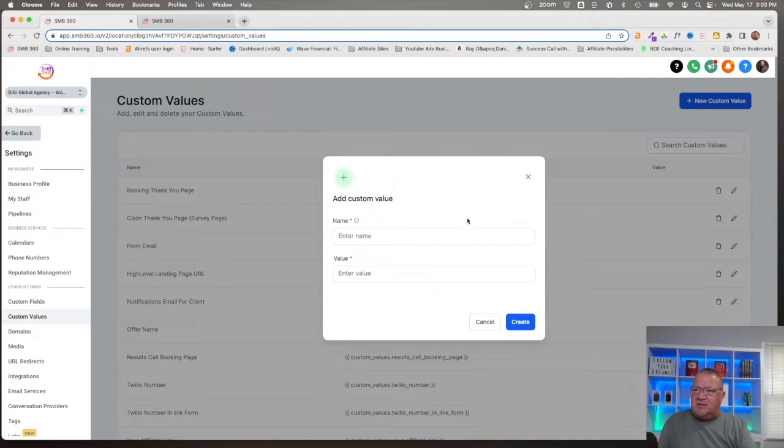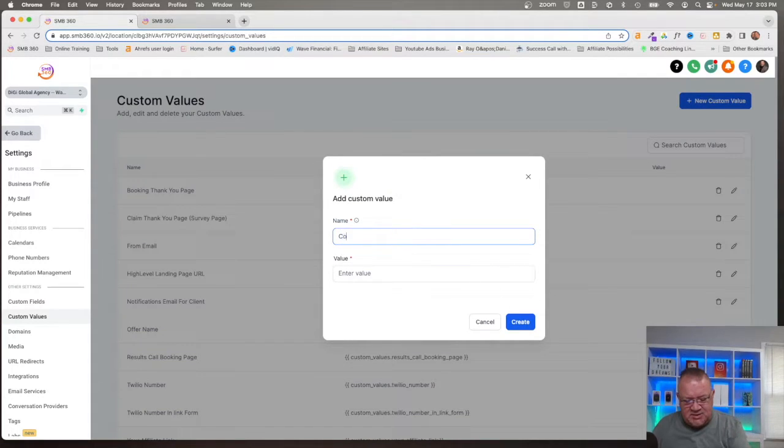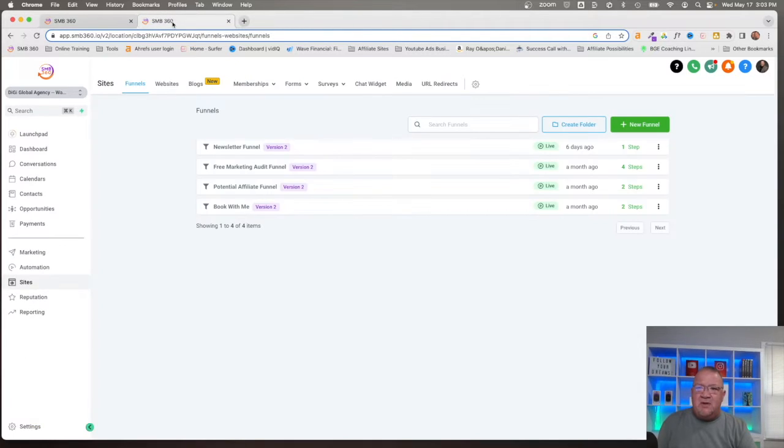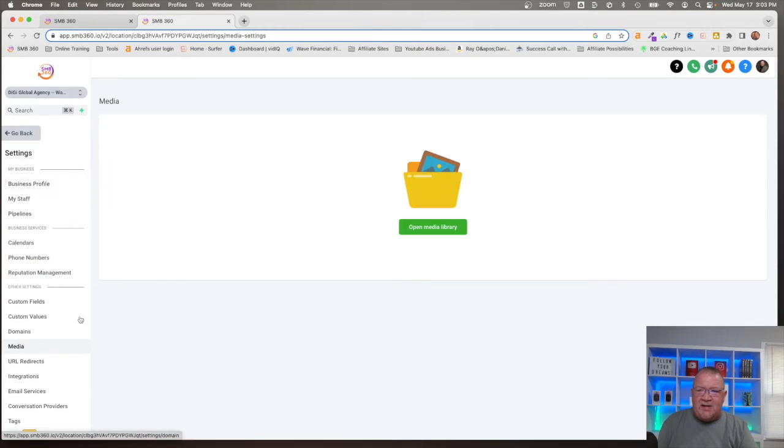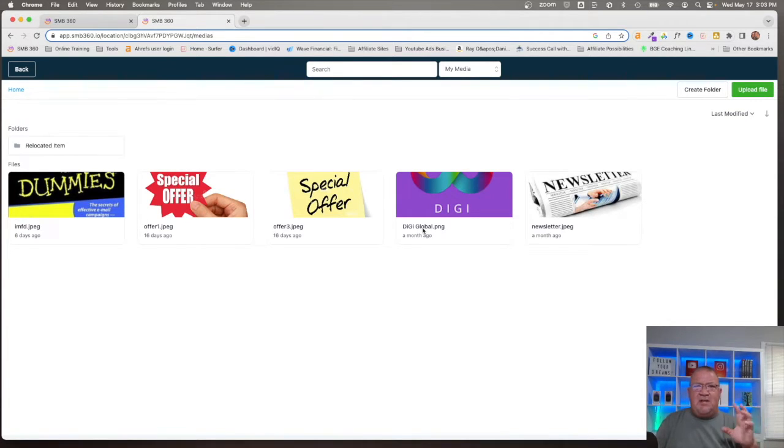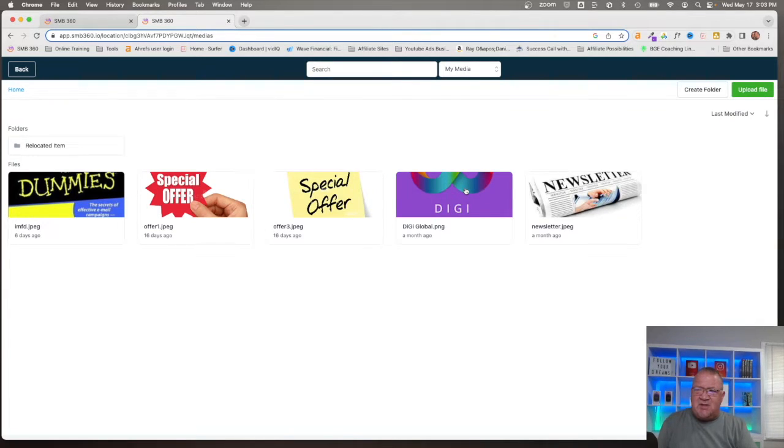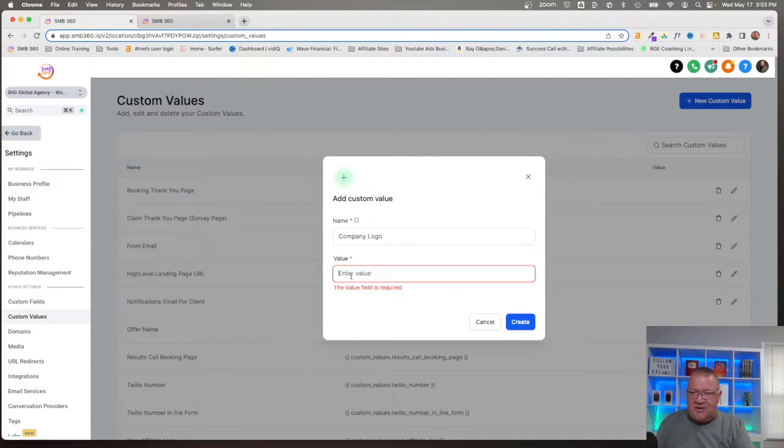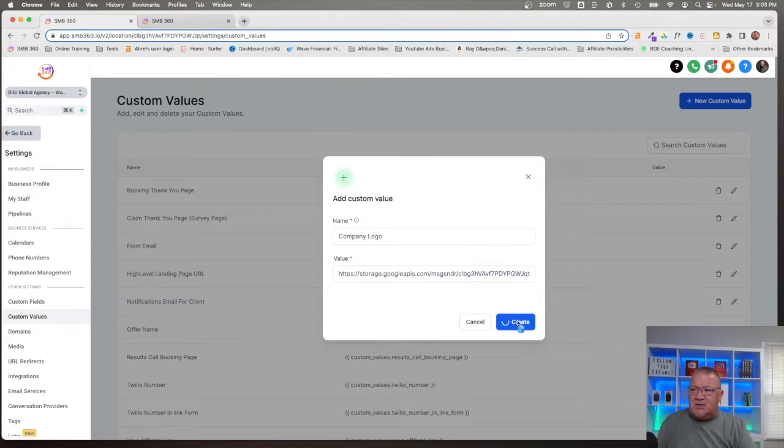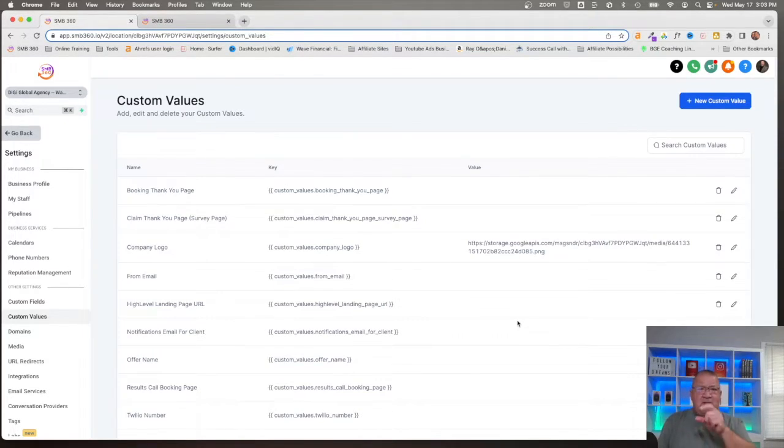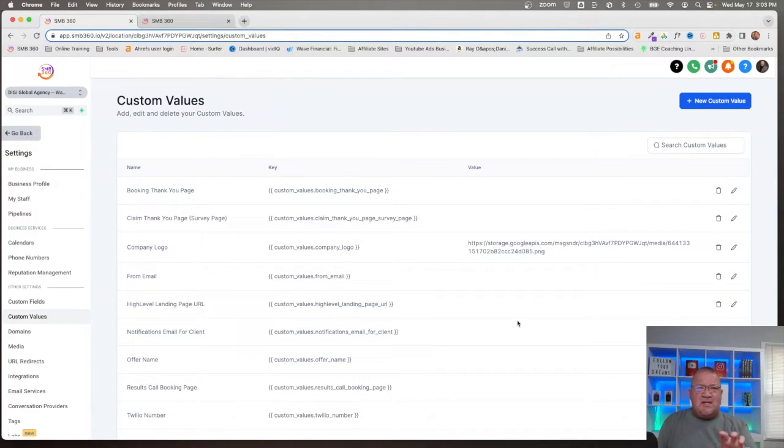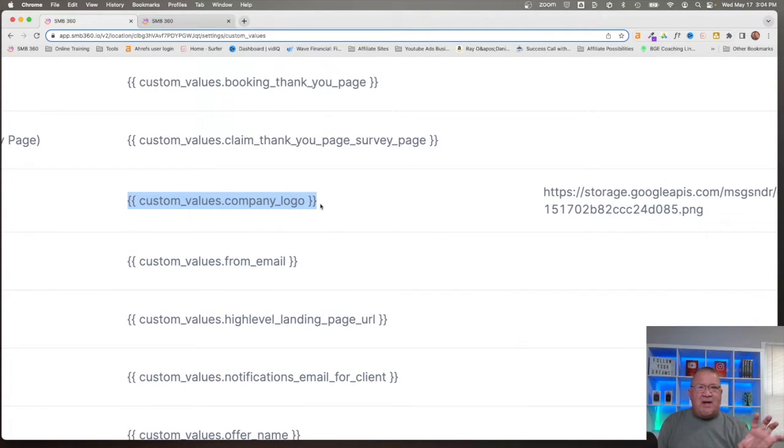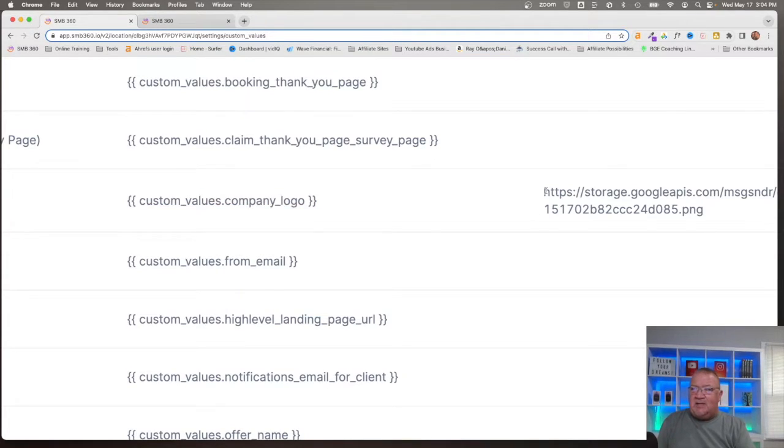In this example, what I'm going to do is show you how you can use custom values in websites and funnels to customize it. You will see how powerful it is. One of the things I want to do is create a couple of custom values here that we're going to end up using inside of HighLevel. Let's go ahead and click New Custom Values and I'm going to put Company Logo. I'm going to open this up and come over here to our media library.